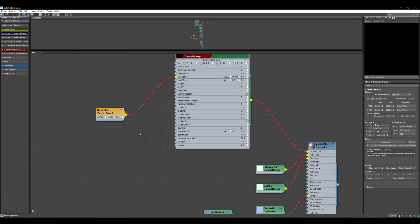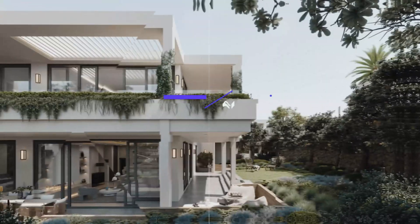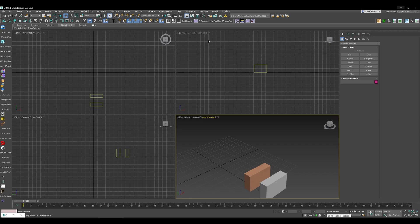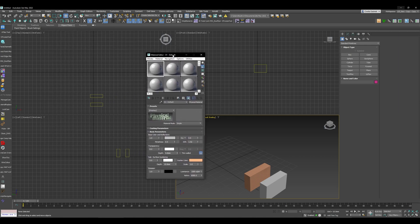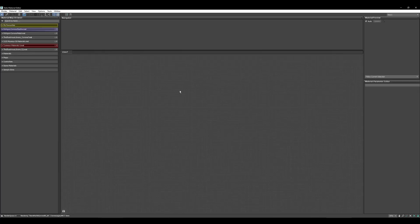By default whenever you open 3ds Max you'll be presented with the normal compact material editor, which doesn't give you a lot of options and flexibility in the material creation process. I would highly recommend using the Slate Material Editor. If you click and hold the material editor button you can get the Slate Material Editor option.